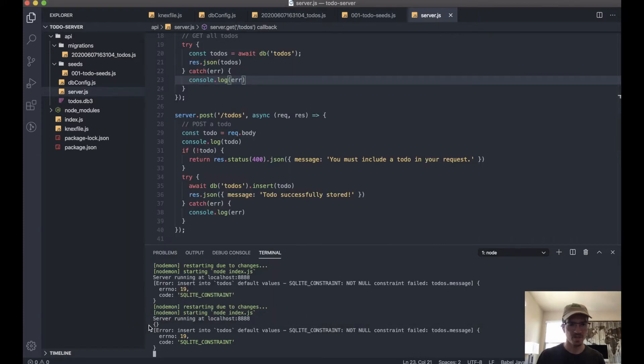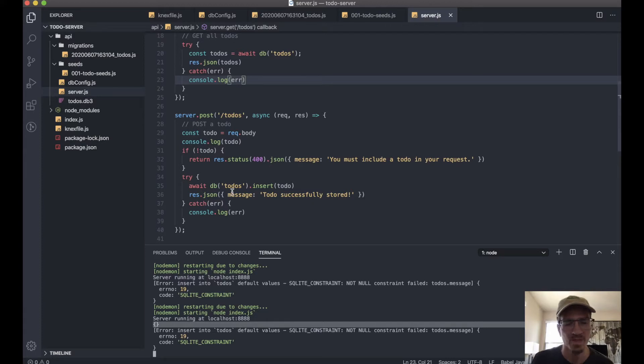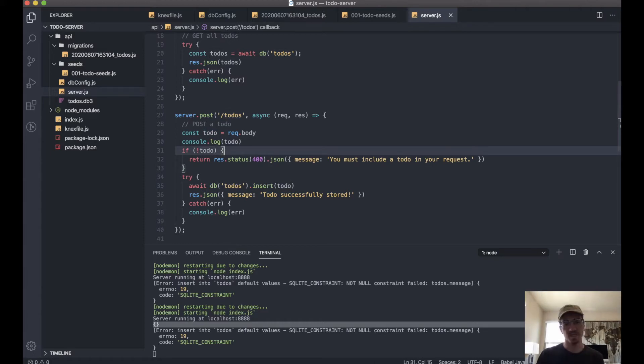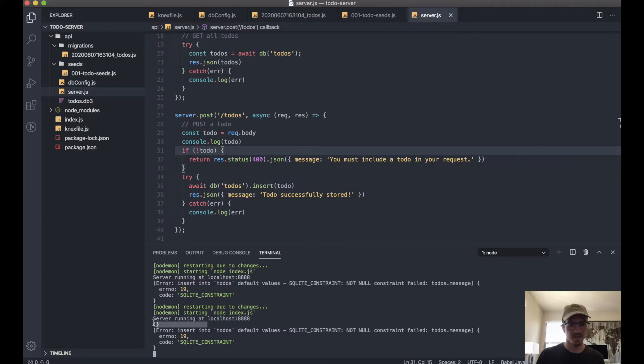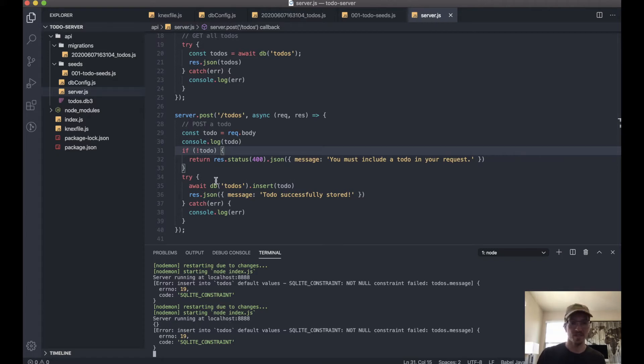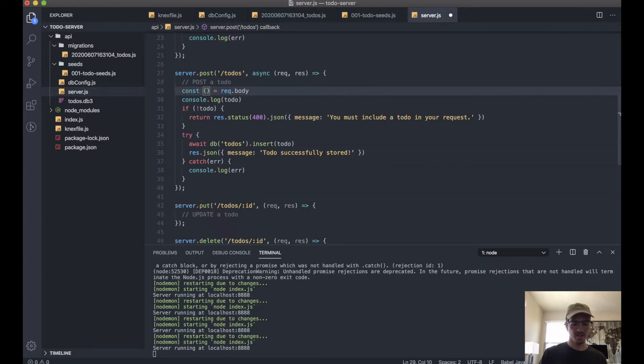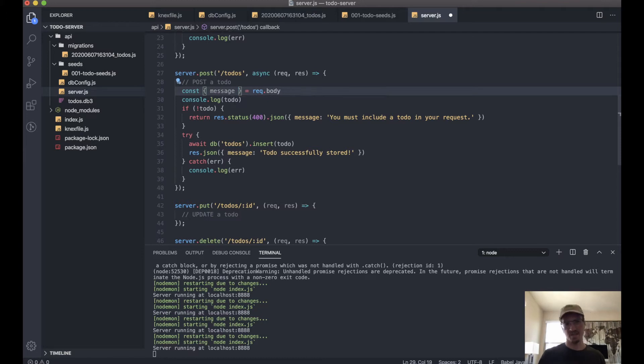Okay, so you'll see here it logged this for us. So this logic—if todo evaluates to falsy, then do this—is not going to work because we're showing up as an empty object, and actually an empty object does not evaluate to be falsy.